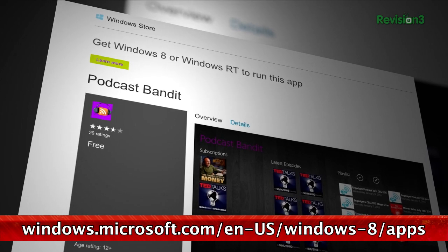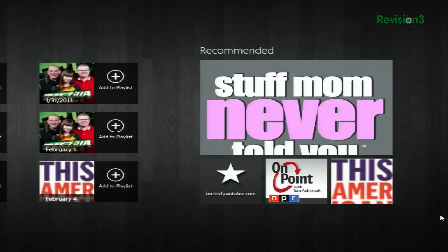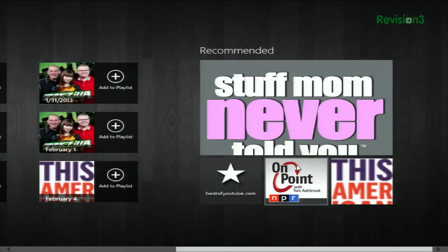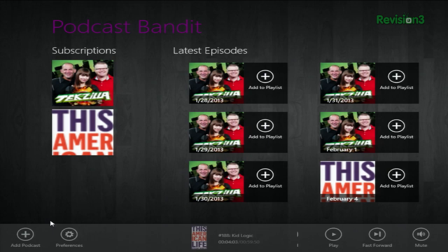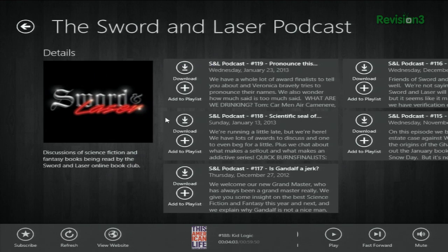First, download and install the app from the Windows Store, and then once it's done, open it up and you'll see some recommendations if you haven't added anything yet. To subscribe to a show, either paste the podcast URL into the search field here, or just simply search for the podcast of your choice. Let's do Sword and Laser. Just hit subscribe down here at the bottom and it will add it to your collection.